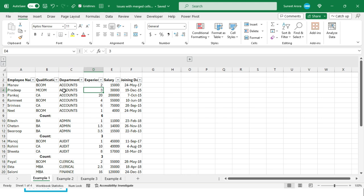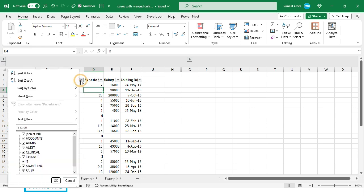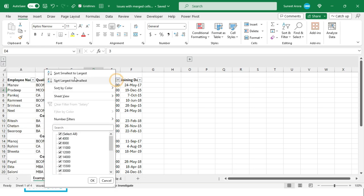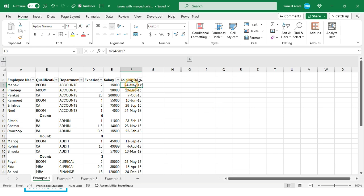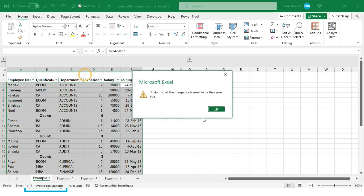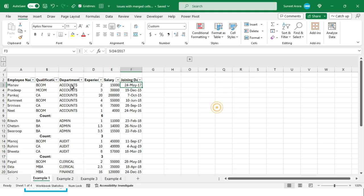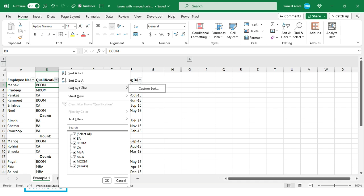The next issue is sorting. I've pressed Ctrl+Shift+L to bring up the filter buttons. Now if I try to sort by salary, it says all the merged cells need to be the same size. So on any column with merged cells, you will face sorting issues and cannot sort it.